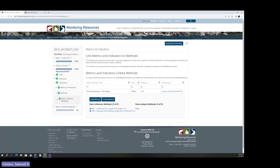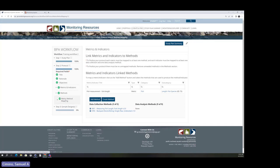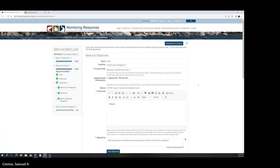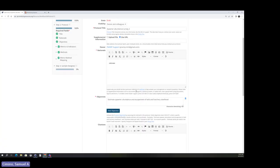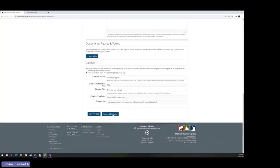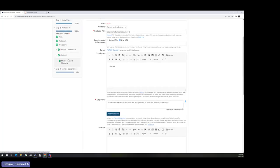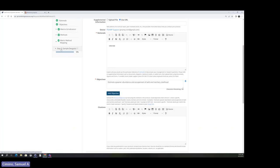Once you've fulfilled all the requirements — title, rationale, objectives, metrics and indicators, methods, and metrics-methods mapping — you can request finalization of your protocol. This was grayed out before but is now available. You can request finalization from here or elsewhere in the system.